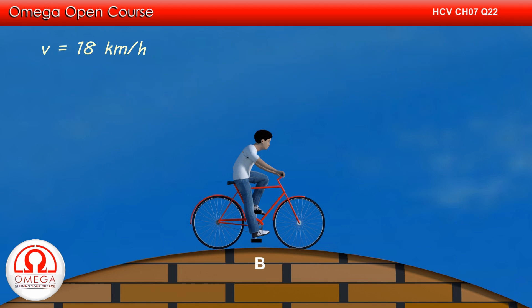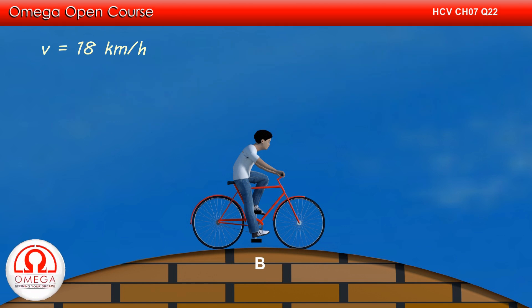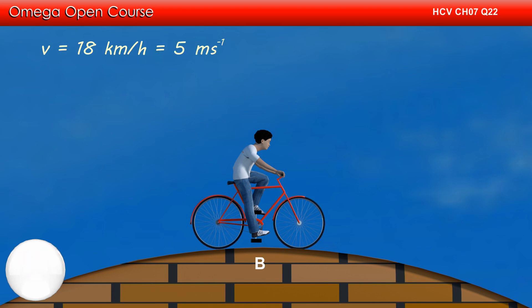The speed of the cycle is 18 km per hour, which when converted to meters per second turns out to be 5 meters per second.